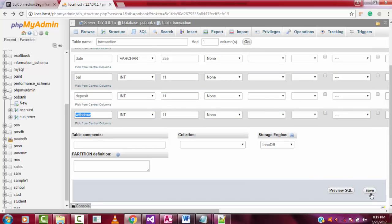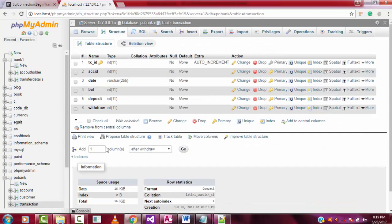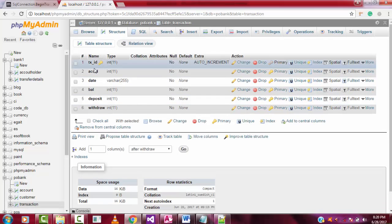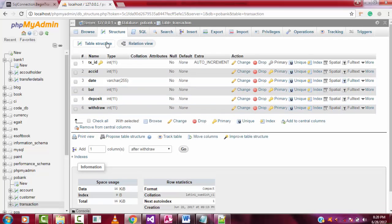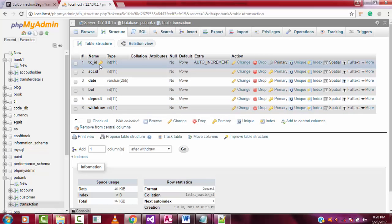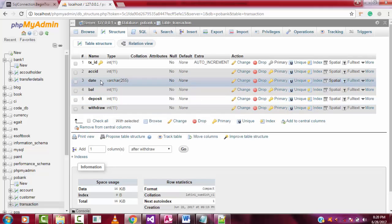Click Save. The relevant fields are successfully added. This is the structure of our transaction table. The transaction ID is set as the primary key — you can see the key icon here. Now I'm going to create the same fields in our C# form.